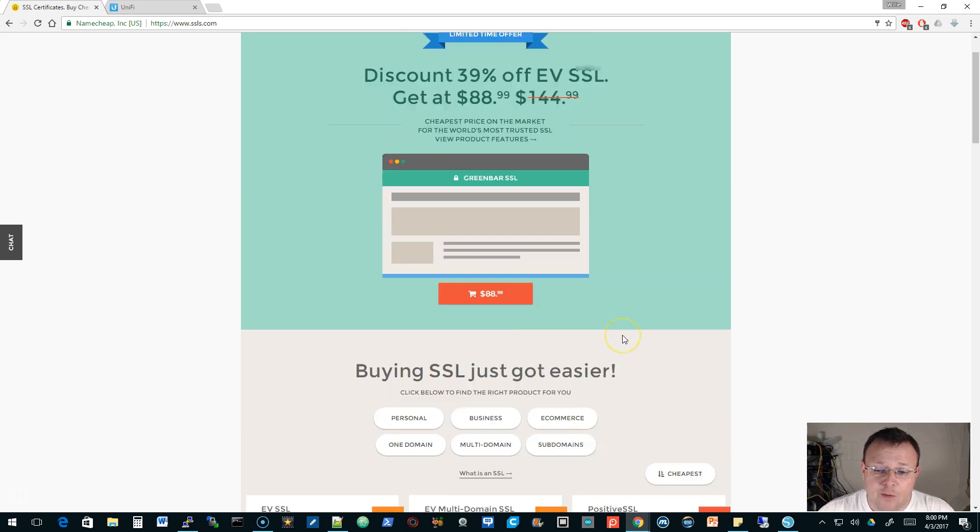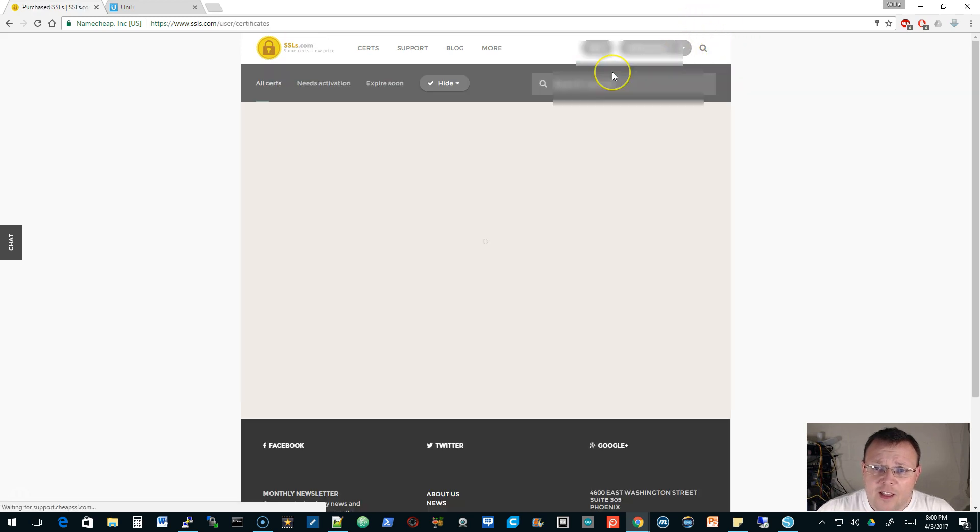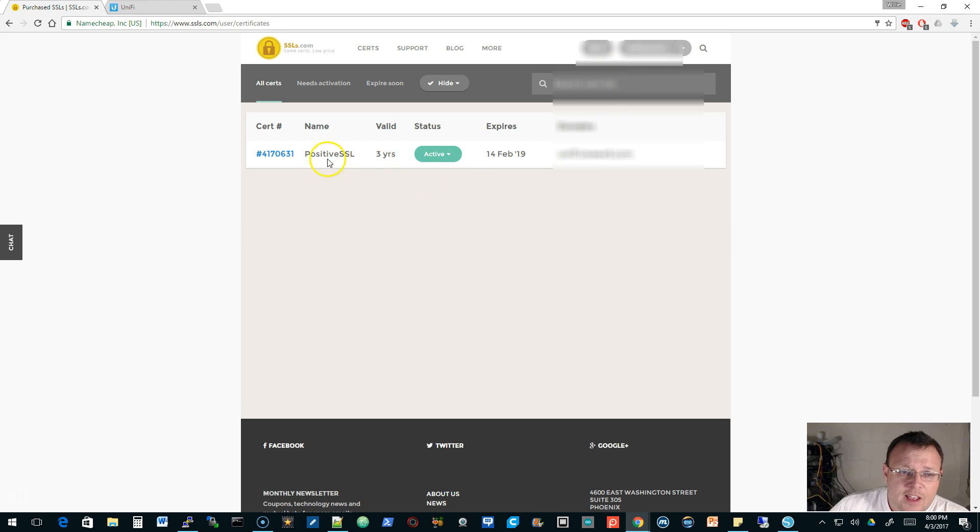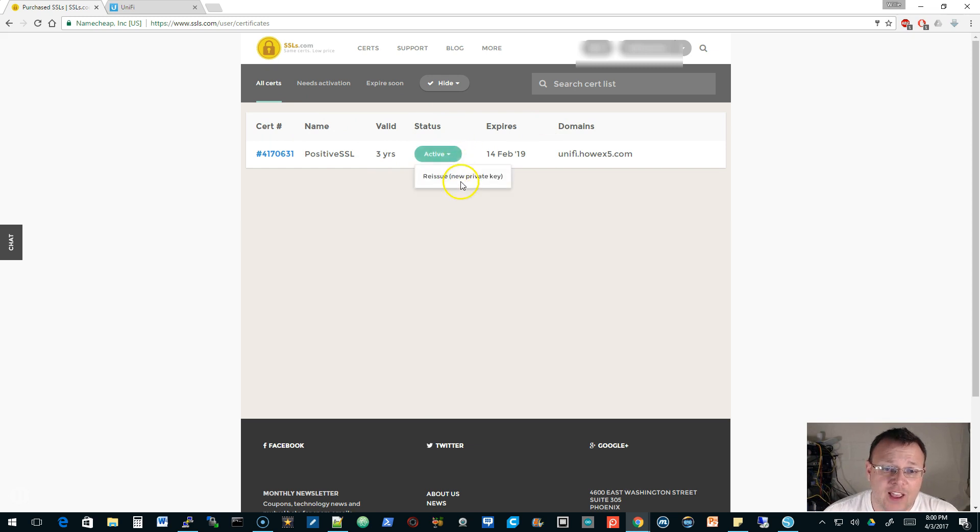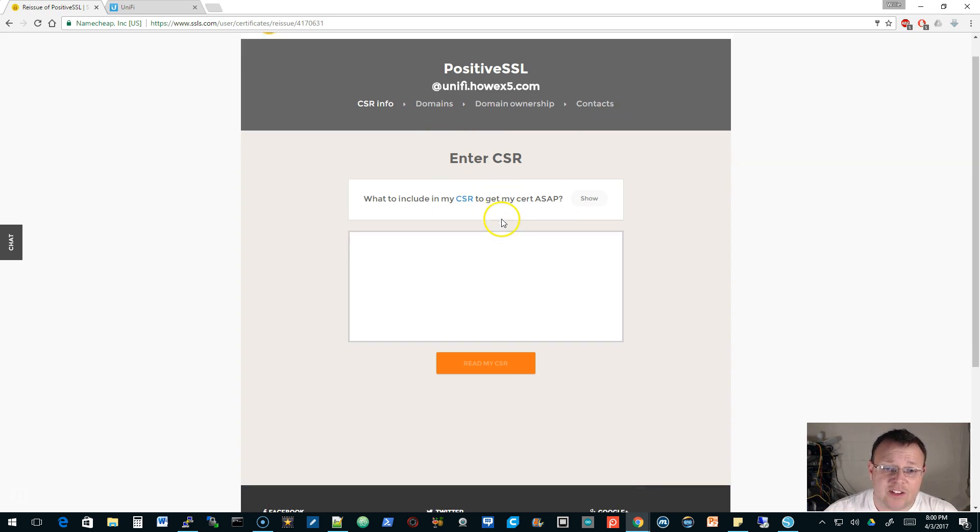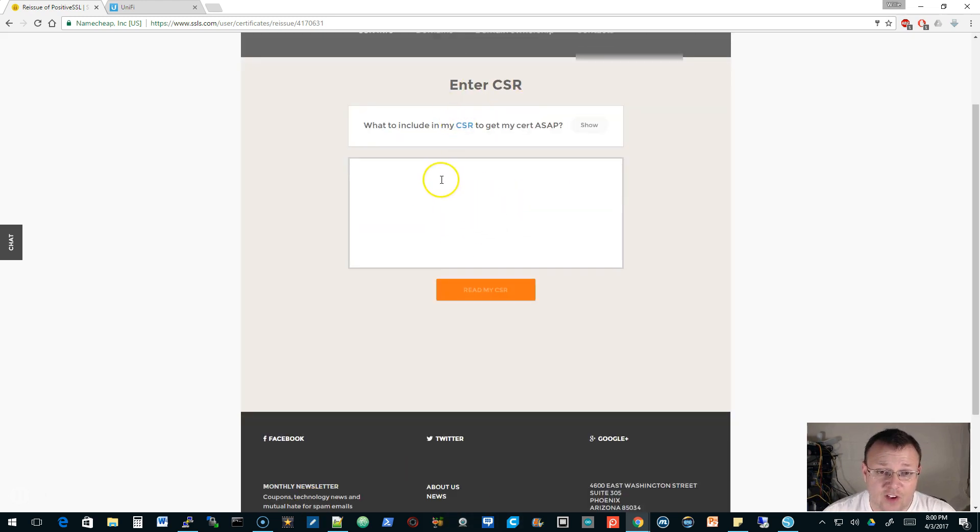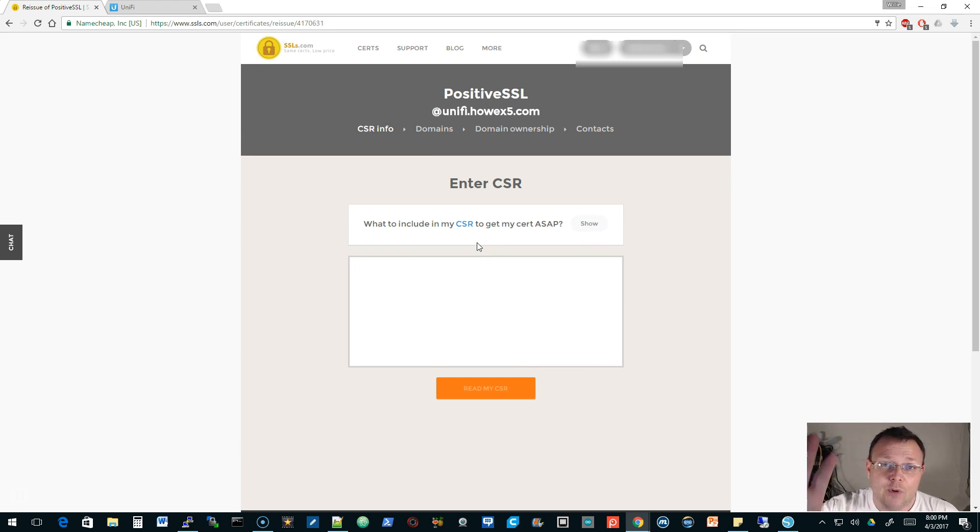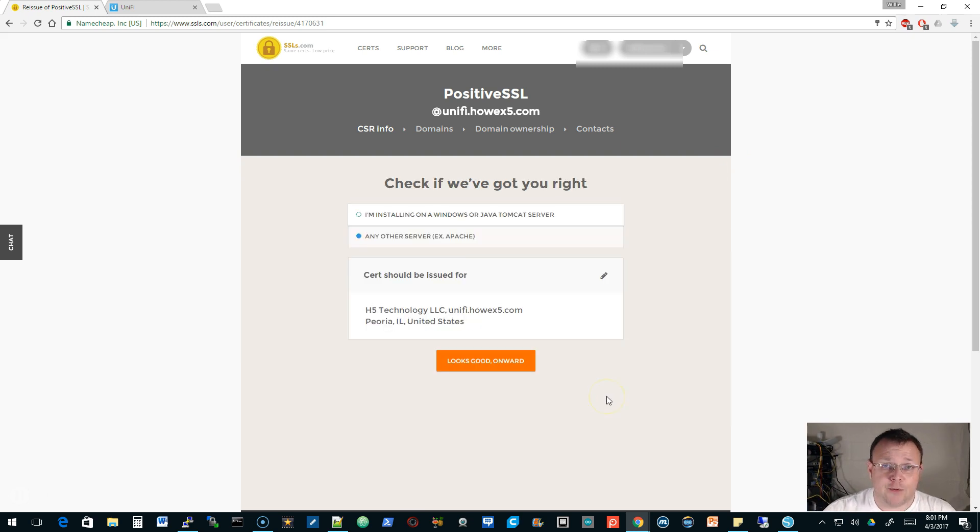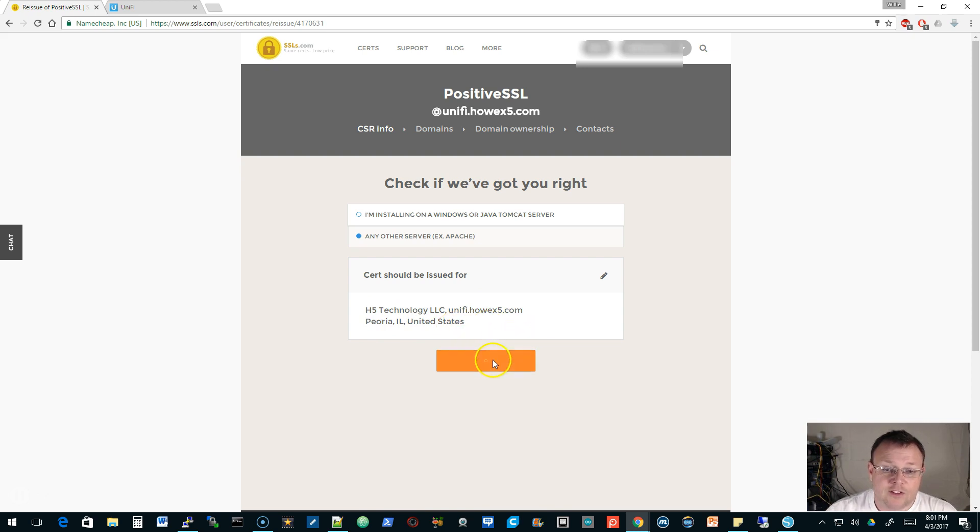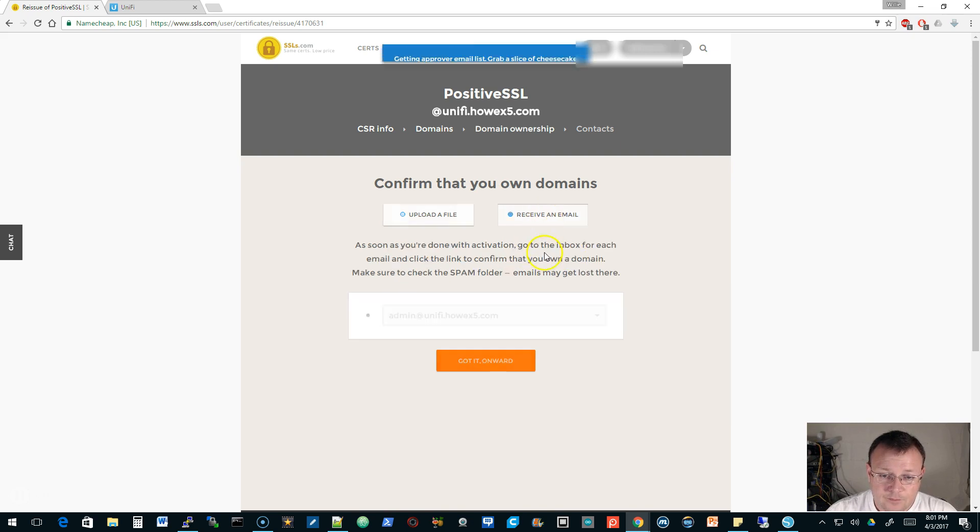You buy the certificate, then you log into your account and go to purchased certs. I already had one that expires in two years. If this were new, this would say 'activate', not 'reissue'. So if you're doing this from the start you're going to do activate. Once you click activate, you're going to enter this CSR that you copied. I'm going to paste in my CSR and tell it to read it. It says the cert should be issued for H5 Technology LLC, unify.howx5.com, Illinois, United States. Looks good.